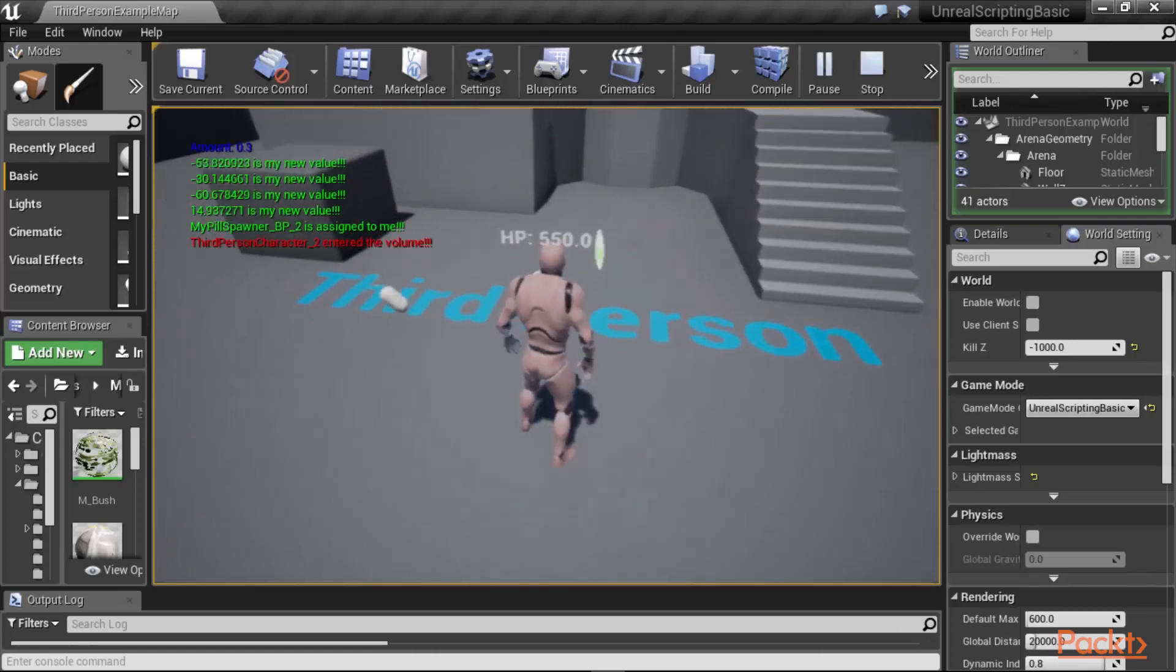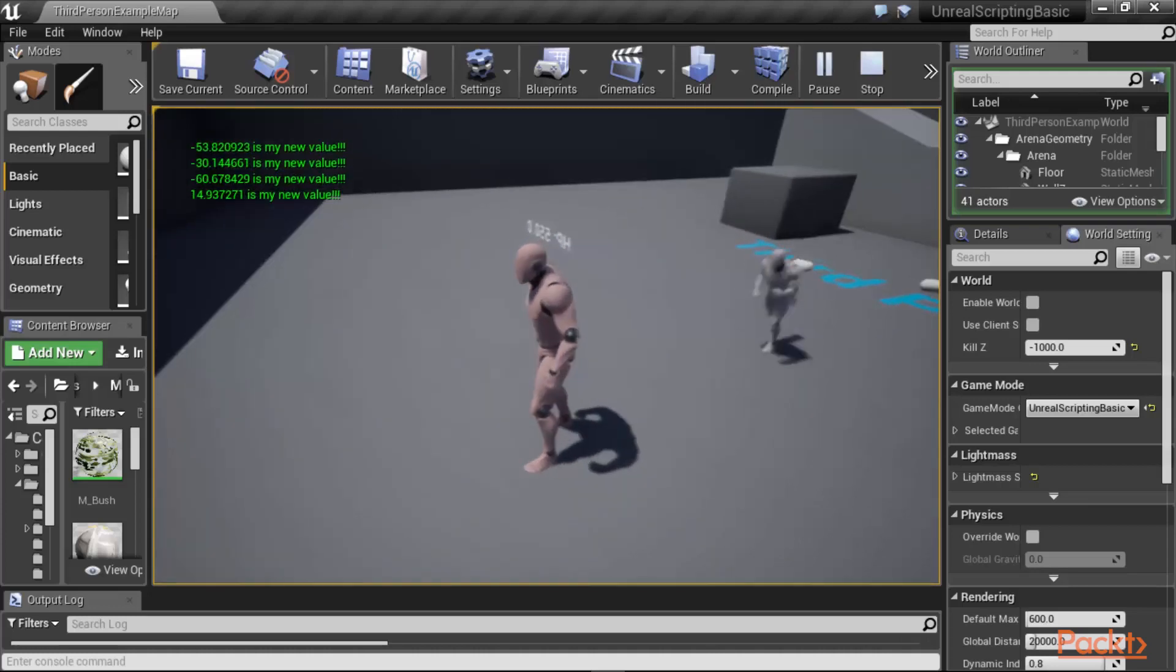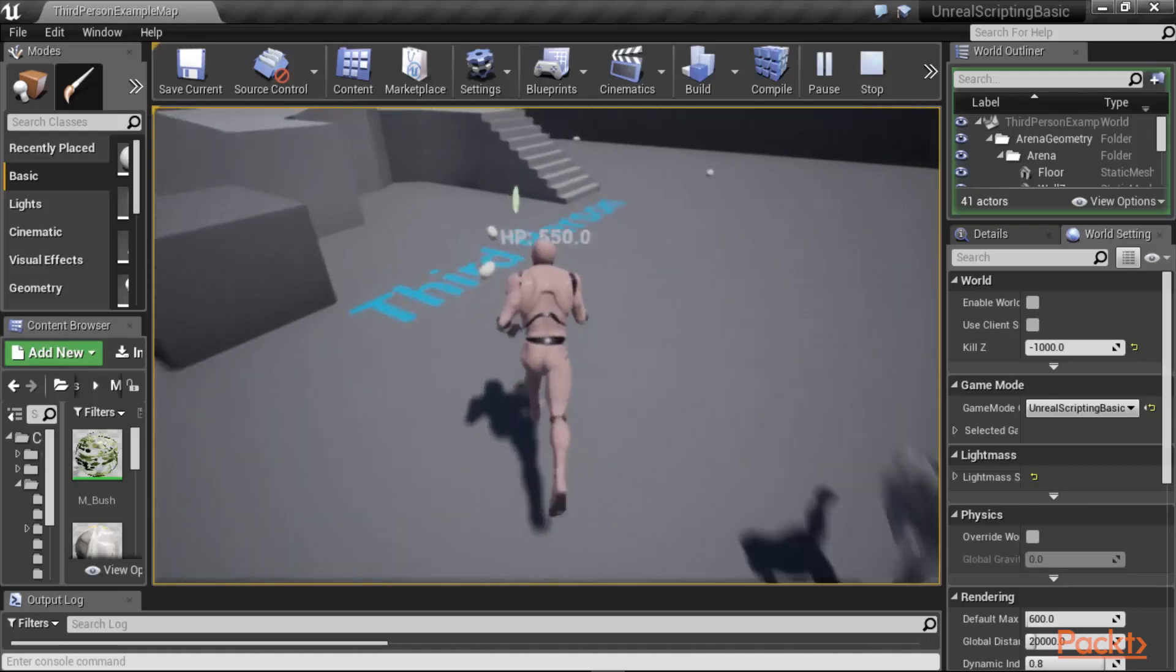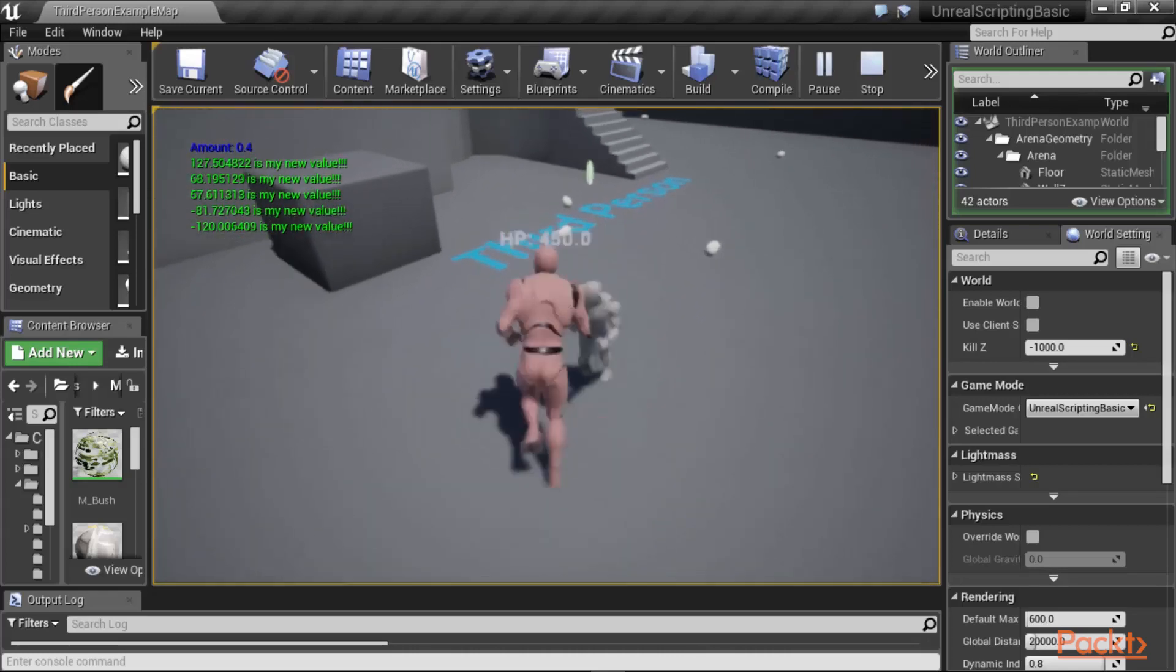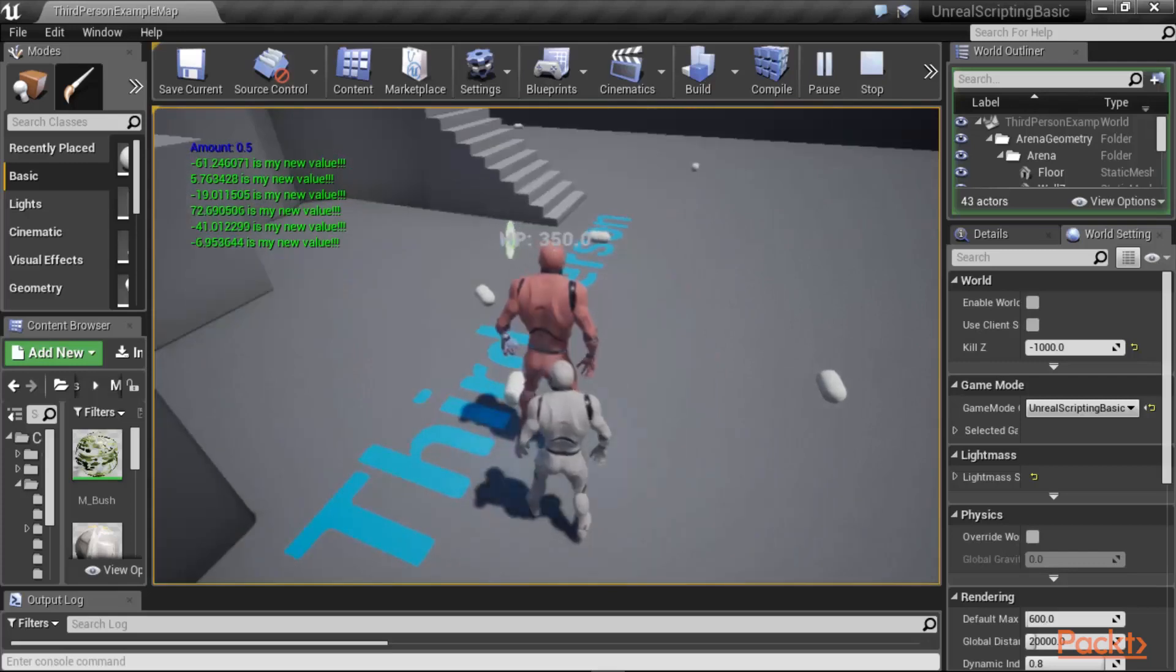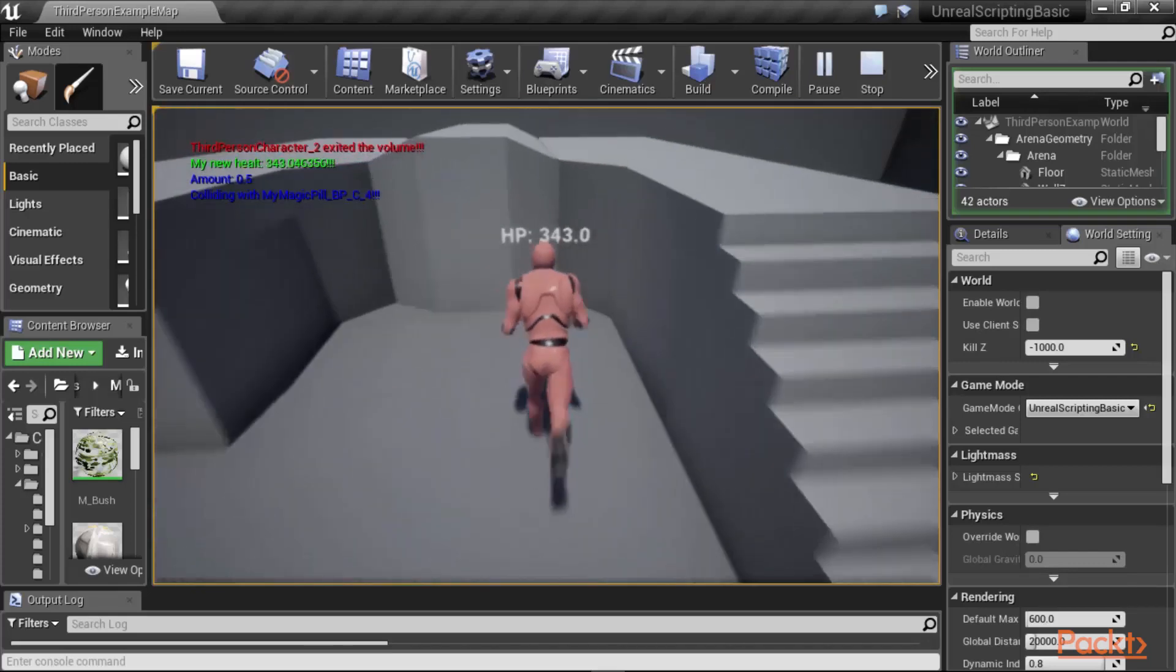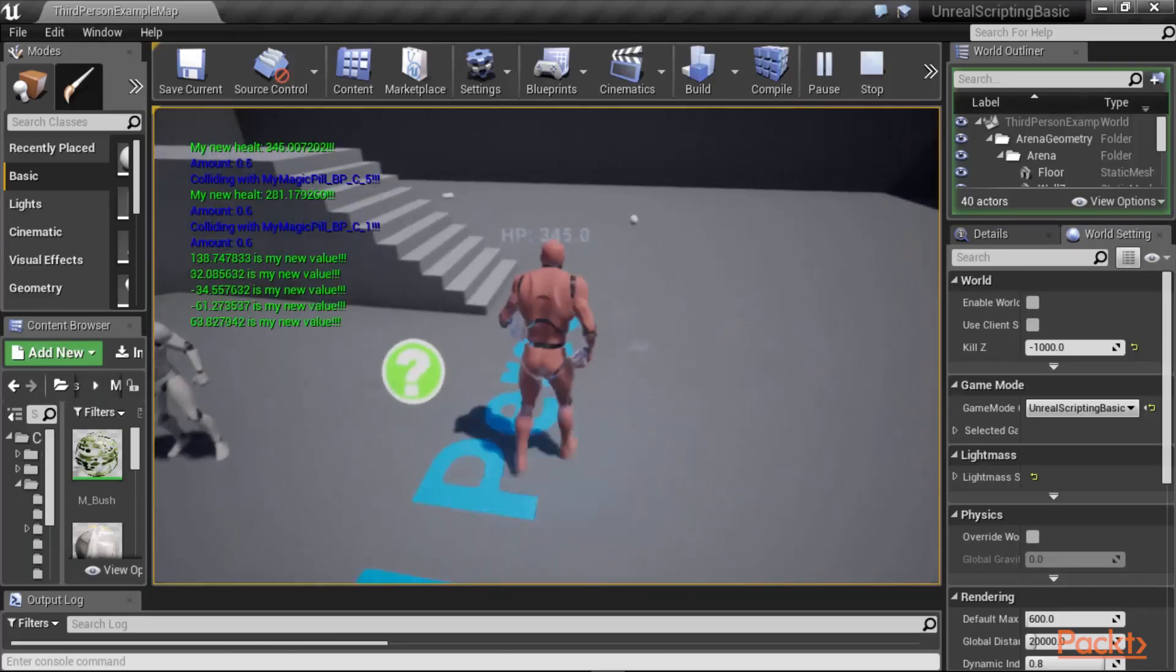So when we enter one more time, notice that the hit point is 750, and the player is looking more and more reddish. And so, as your hit point decreases, your player becomes more and more desperate. And we can also pick up these spawned pills to change the hit point of our character.